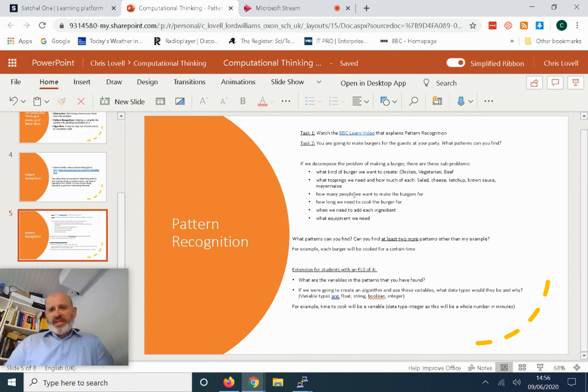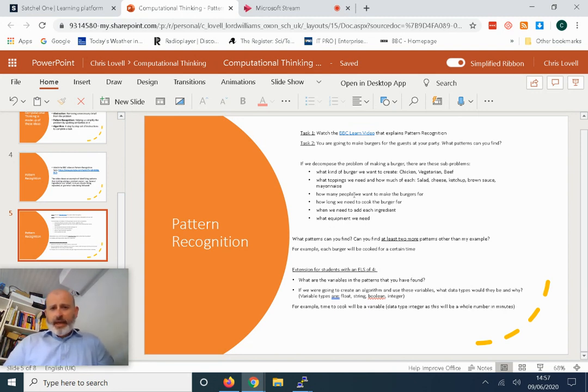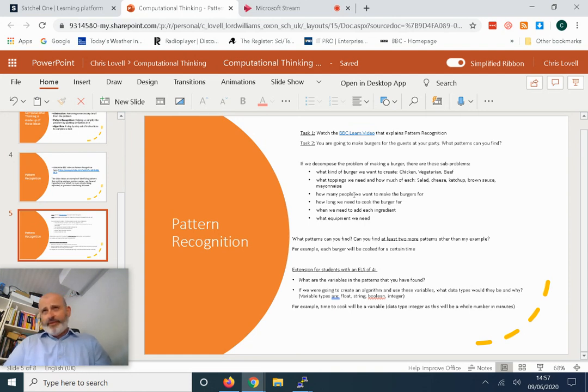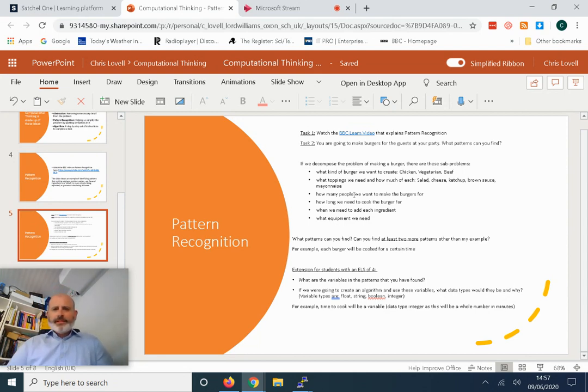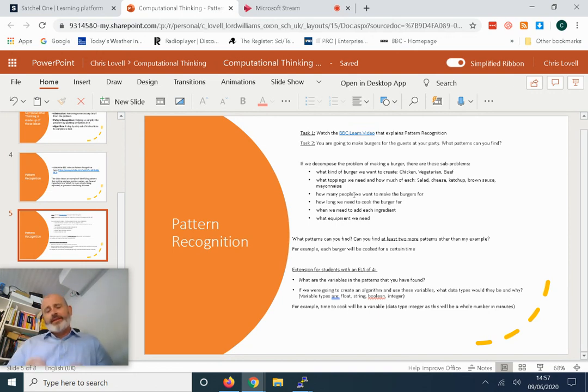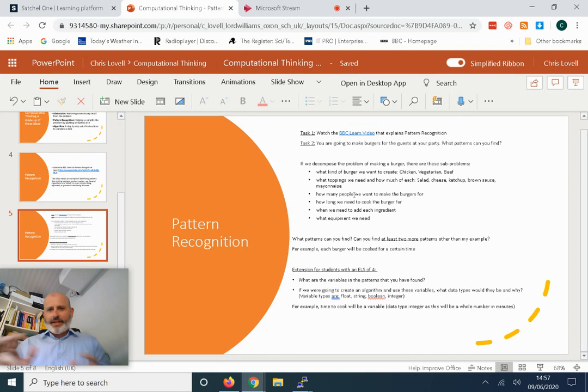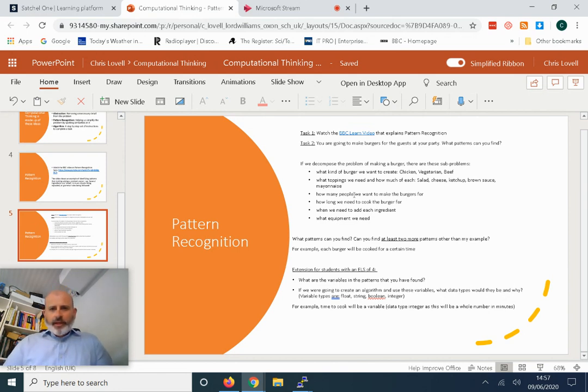Chicken, vegetarian, or beef burger. What toppings we need and how much of each topping: salad, cheese, ketchup, brown sauce, mayonnaise. How many people we want to make the burgers for. How long we need to cook the burger for—that may vary depending on whether it's a vegetarian burger, beef burger, or chicken burger. And when we need to add each ingredient. When I'm making burgers, I like to add cheese first, have it melt very nice, then put ketchup and the other ingredients on top afterwards. I don't put the ingredients on all at the same time. You may be different to me.